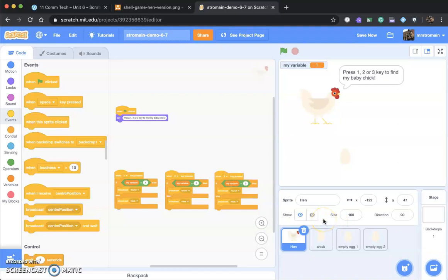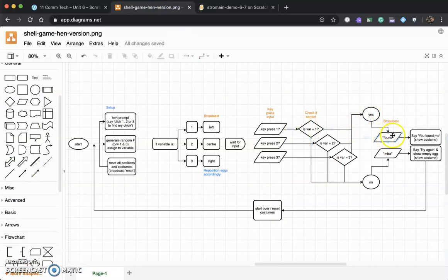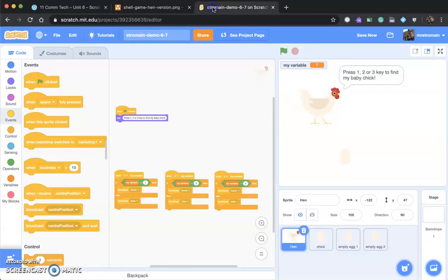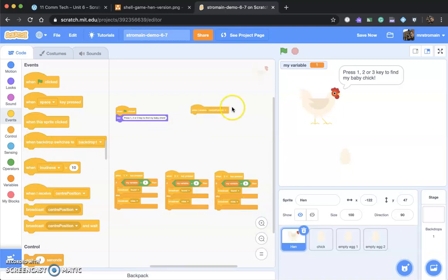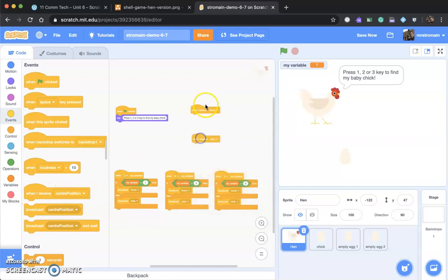Now we need to indicate to the player whether they are correct or not. A few things have to happen. Once we've broadcast found or miss — if you found the chick, something needs to say 'hooray, you found me, good job'; if not, say 'try again'. Who's going to say that? 'You found me' comes from the hatchling or the chick, and 'try again' comes from the hen. Let's go to our hen — it will be listening for two events: a found broadcast and a missed broadcast.